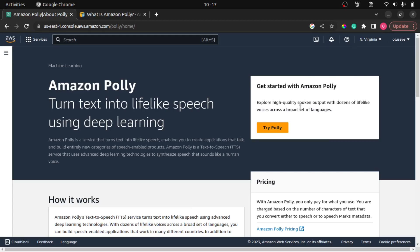Hi everyone, welcome to CodeDIY. In today's video, we're going to dive into the exciting world of text-to-speech APIs. What we're going to do is build our own text-to-speech API using FastAPI and Amazon Polly.